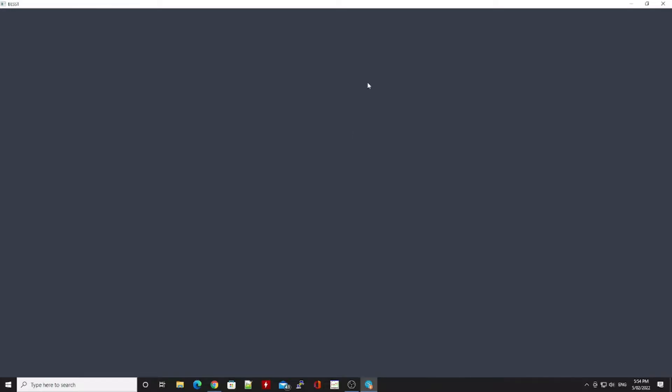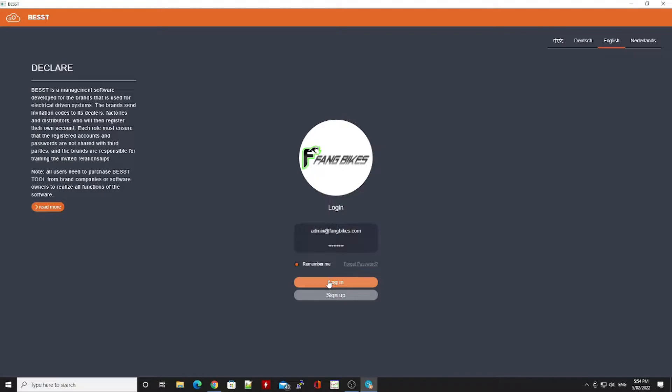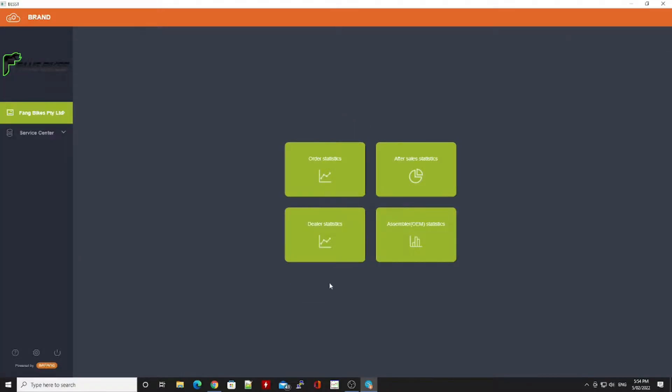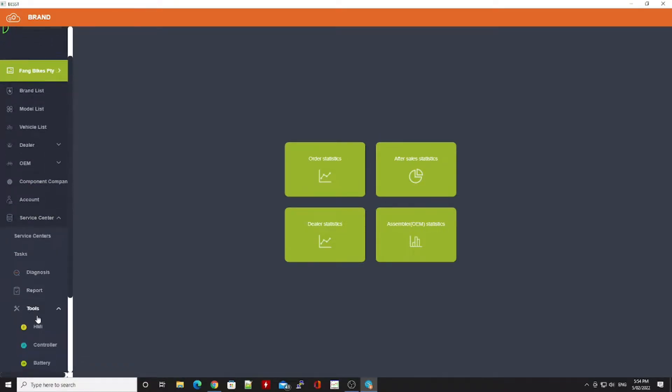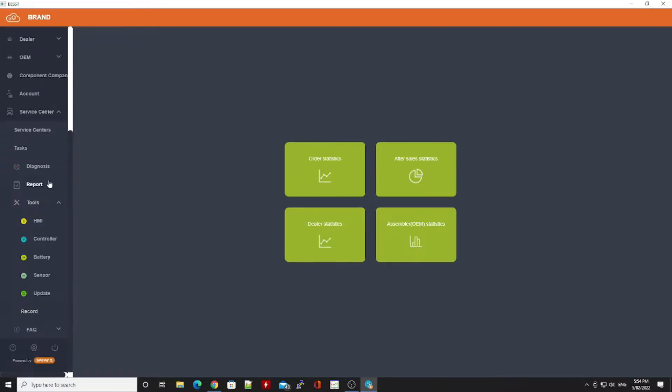Hello Bafang M500 and M600 fans. Today we're going to adjust the speed on an M500 motor from the default 25 kilometer an hour setting. If anyone's used the best tool before, they'll know that it's a little bit finicky.